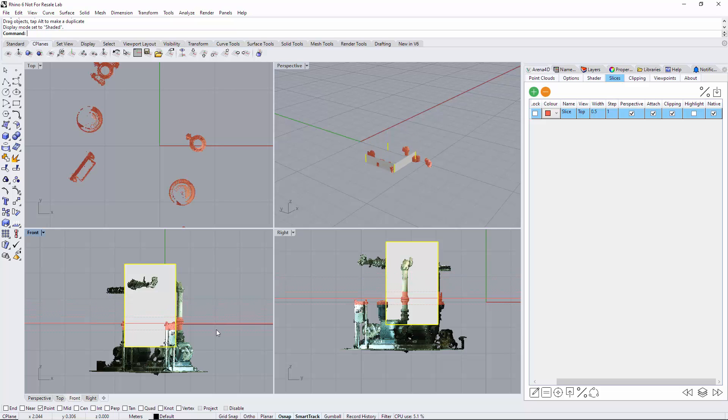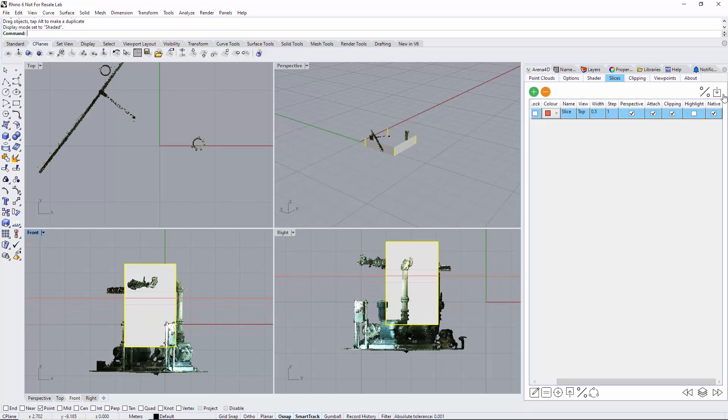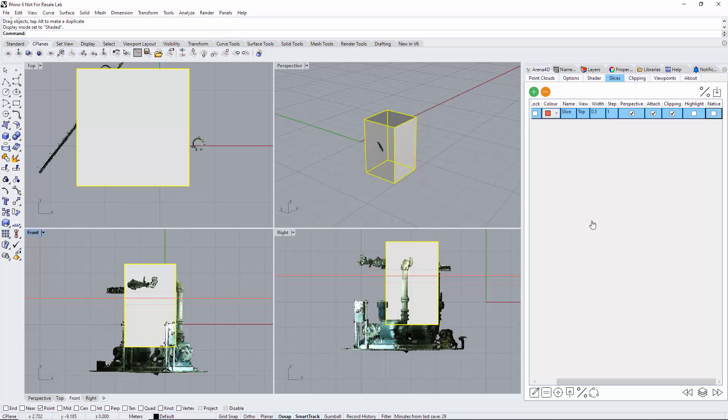There's many more slice options that can be seen here and they will feature in additional slice videos.